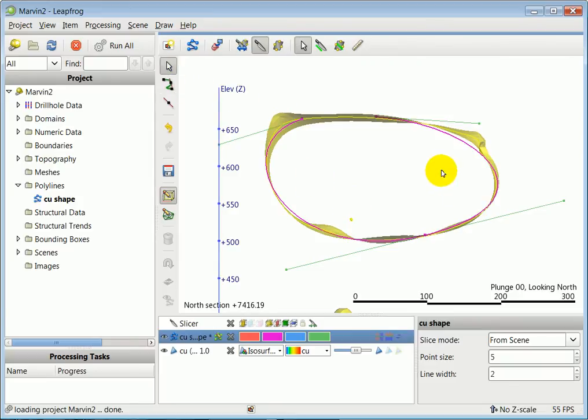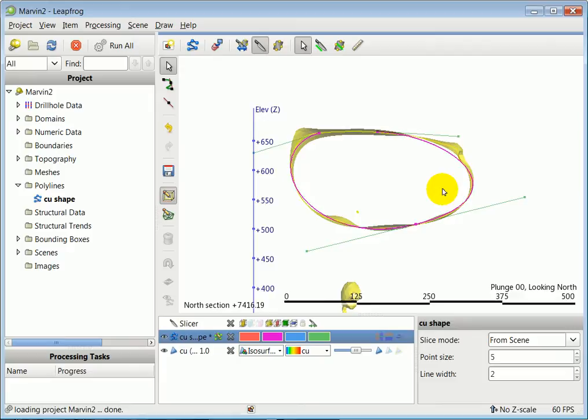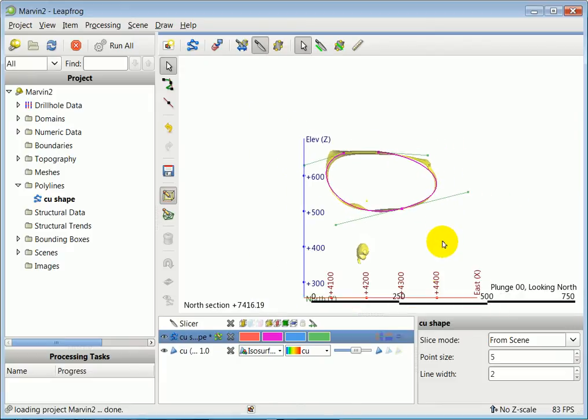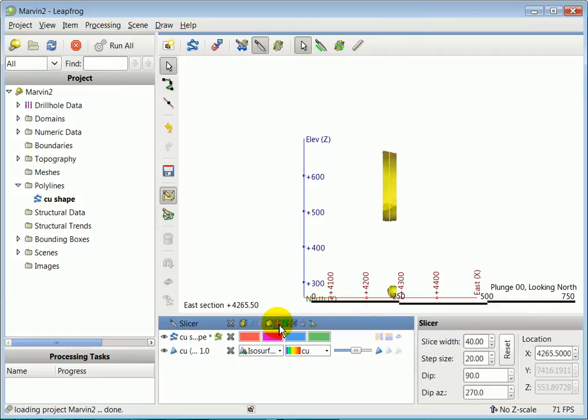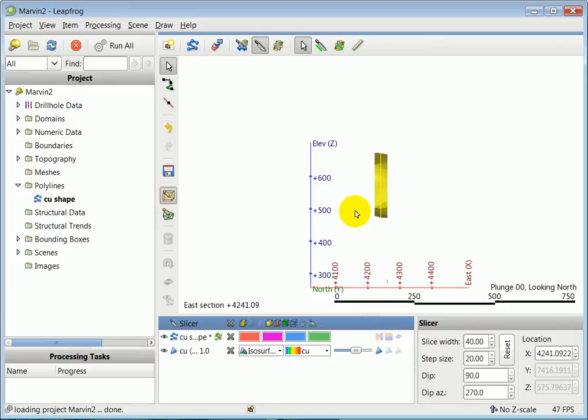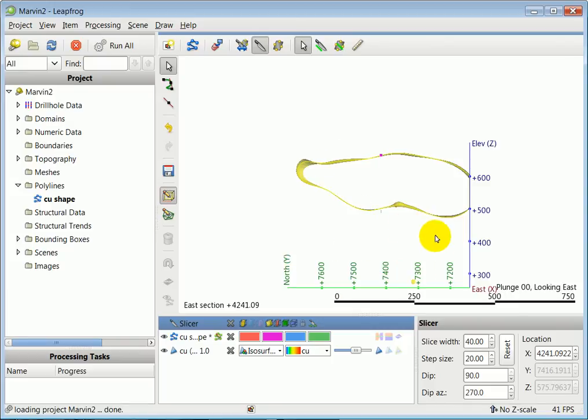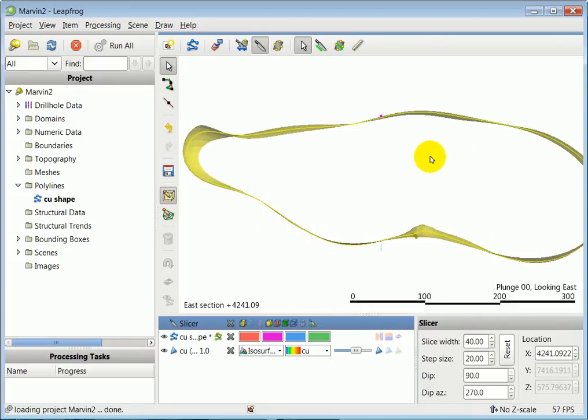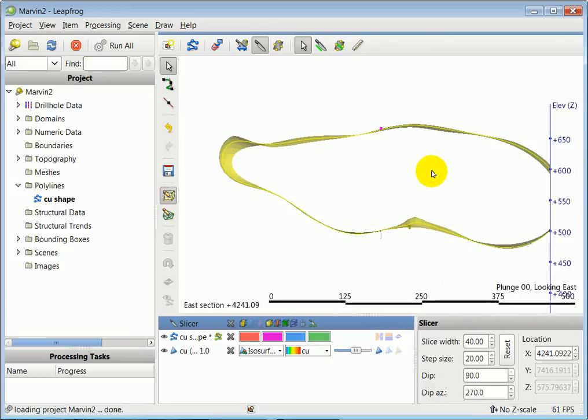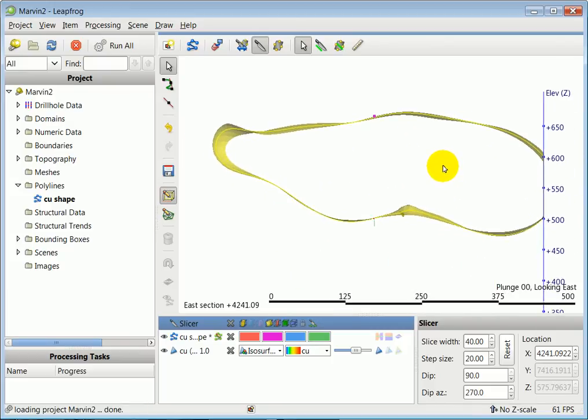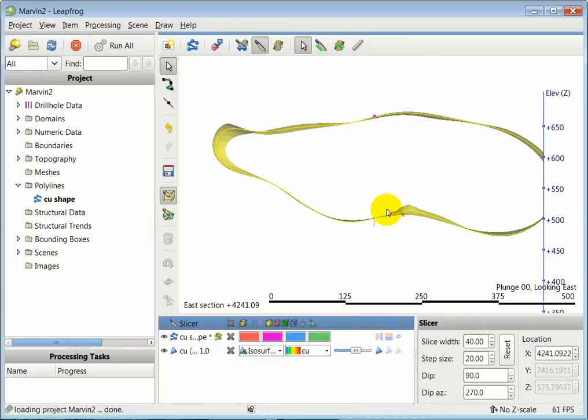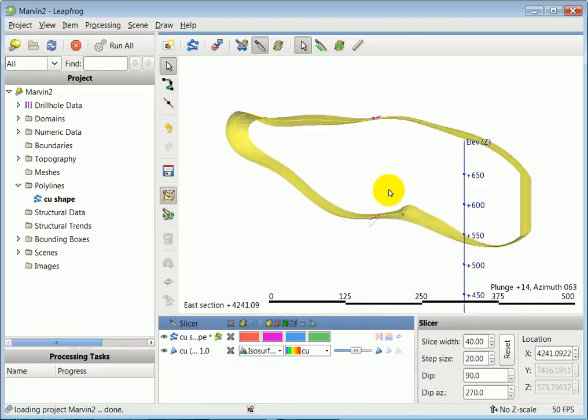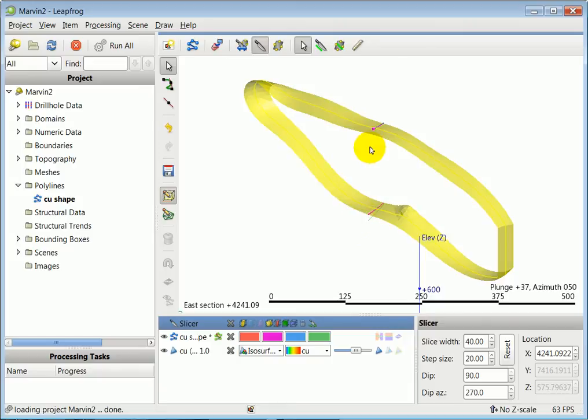We're going to draw another section orthogonal to the east axis. Click on this red icon, centralize it, and look towards the east. We're going to draw two polylines here, one here and another one over here. We are not going to cross the first polyline that we drew.